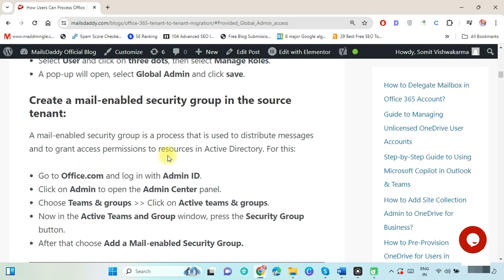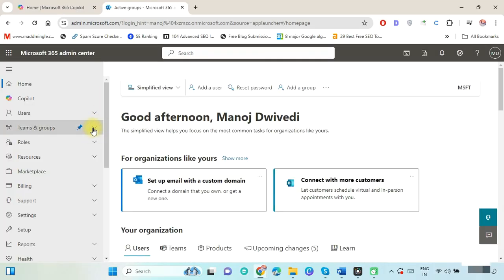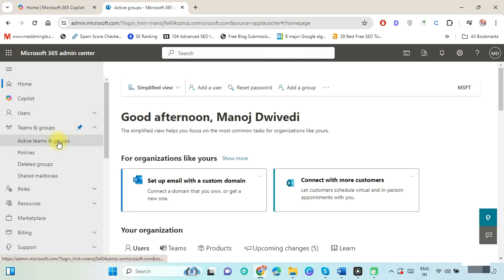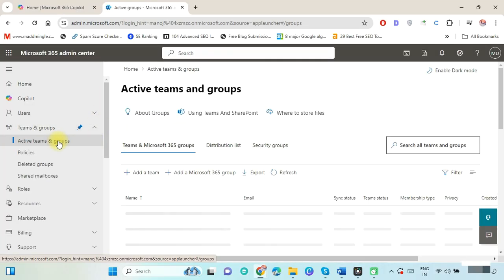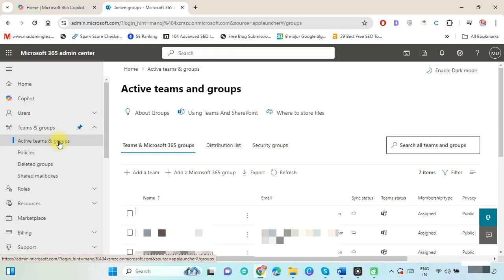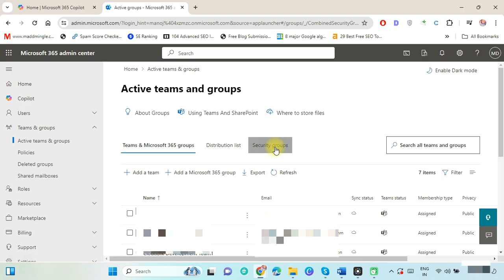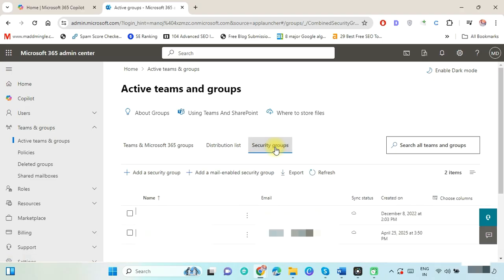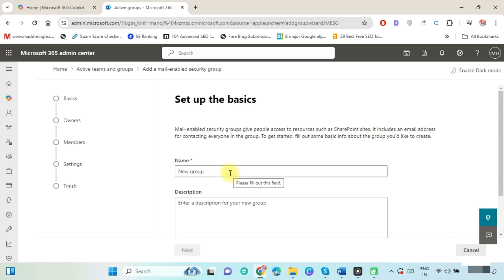Now let's go to the article to follow the next step. Now create a mail-enabled security group on the source tenant. In the source admin panel, select Teams and Groups and click on Active Teams and Groups. Here click on Security Group, and again click on Add a Mail-Enabled Security Group.